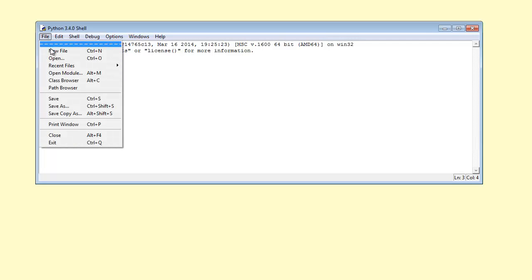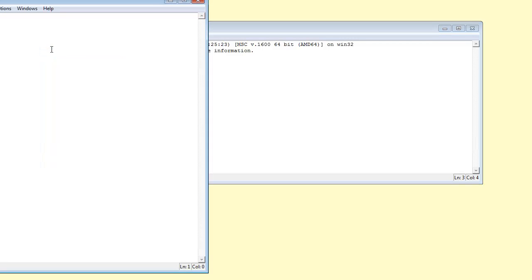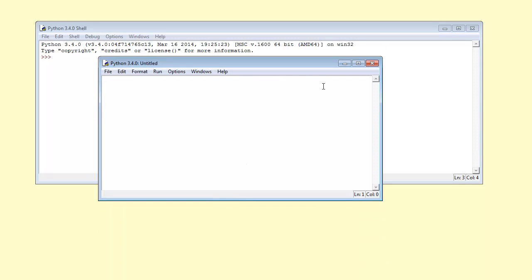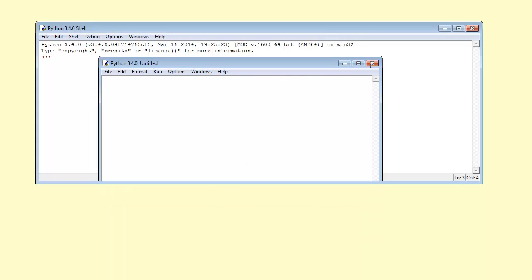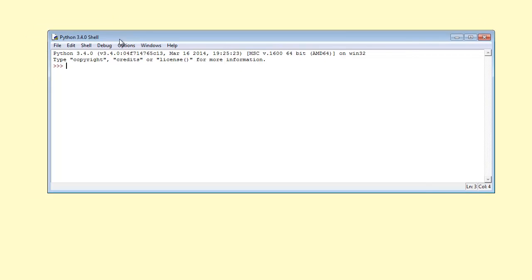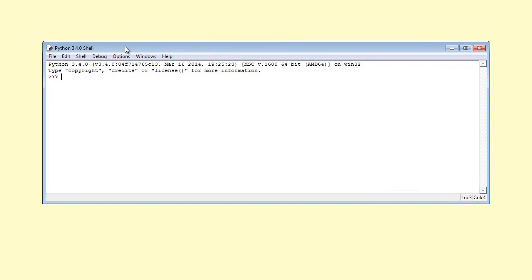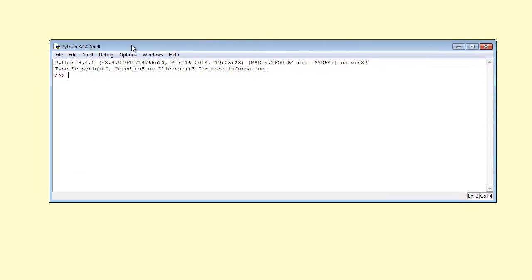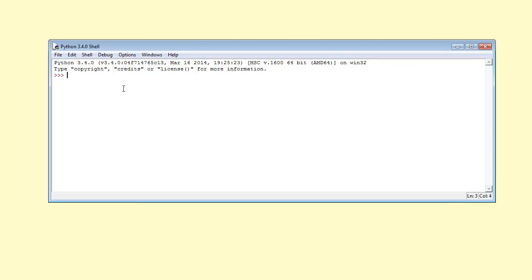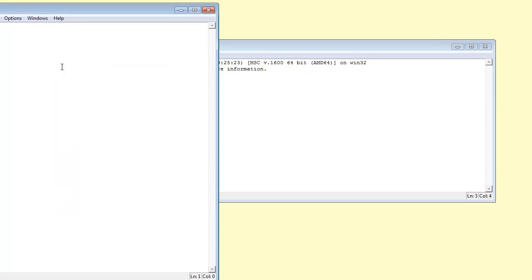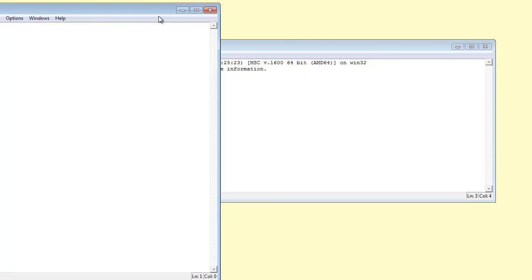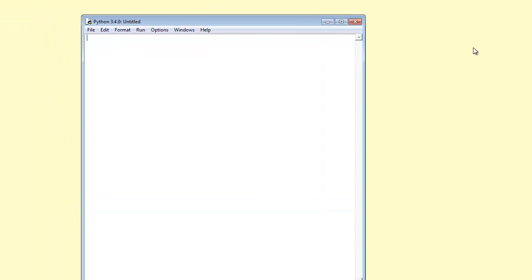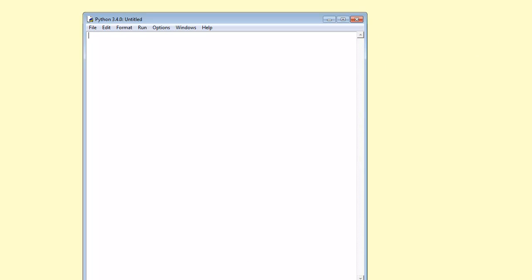You go to File New. This is now the screen you will use to create your Python program. I will close it. As soon as you start Python, you will see this screen here. Just know that this is not the screen you will type your Python program. You will have to go to File New, and this is the screen. By the way, you can even close the other. You don't really need it.